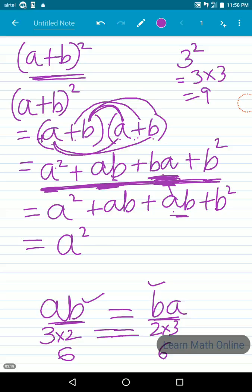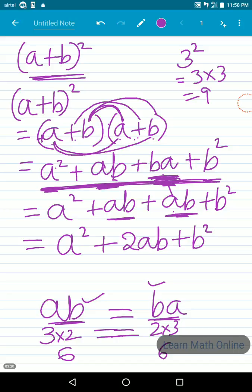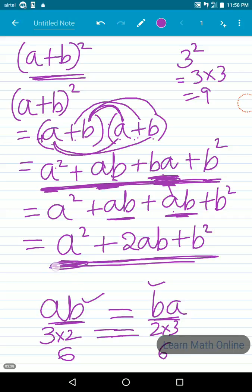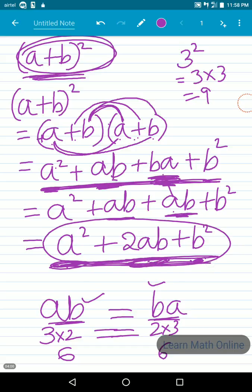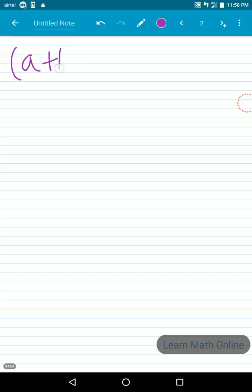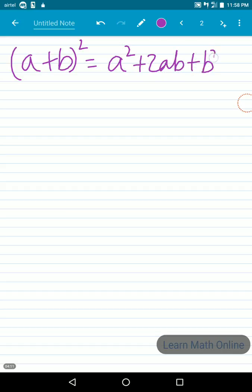Simplifying further: ab appears once and ab appears again, so together that is 2ab. We cannot simplify any further because a², 2ab, and b² are all unlike terms. Therefore, (a+b) whole square is equal to a² + 2ab + b².